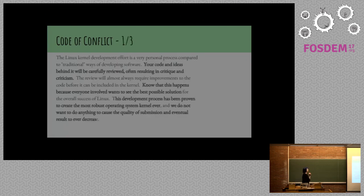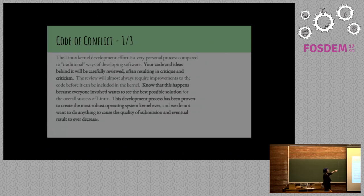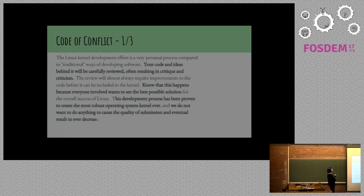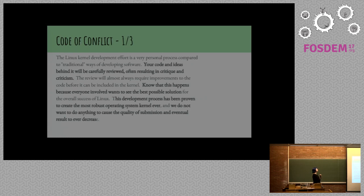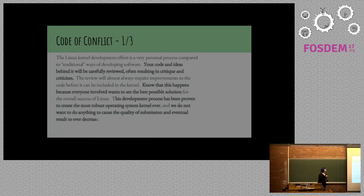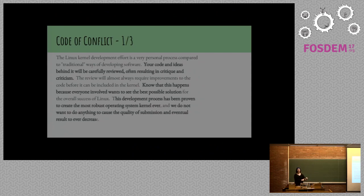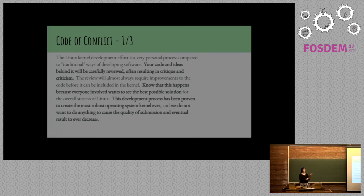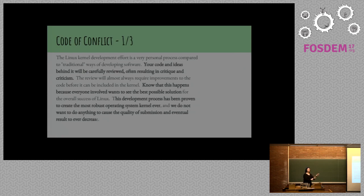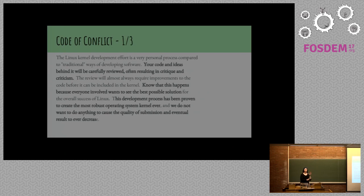Here's some things from the code of conflict itself. Your code and ideas behind it will be carefully reviewed, often resulting in critique and criticism. Know that this happens because everybody involved wants to see the best possible solution. The development process has been proven to create the most robust operating system kernel ever. We do not want to do anything to cause the quality of submission and eventual results to decrease. If you're thinking about your project in a long term, with this, really not thinking about it in the long term. You're thinking about it in terms of the immediate results rather than what your community is doing and can succeed at over time.